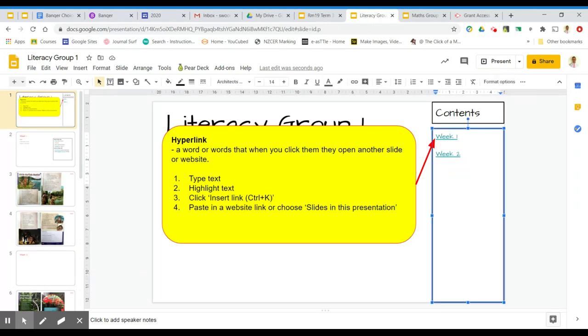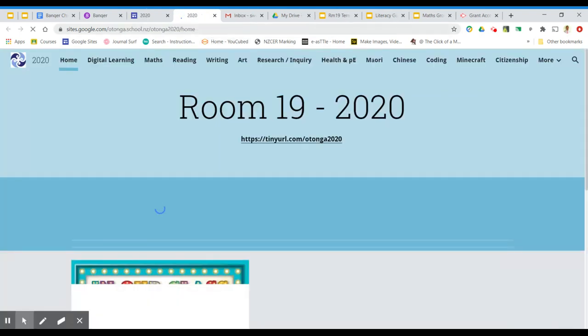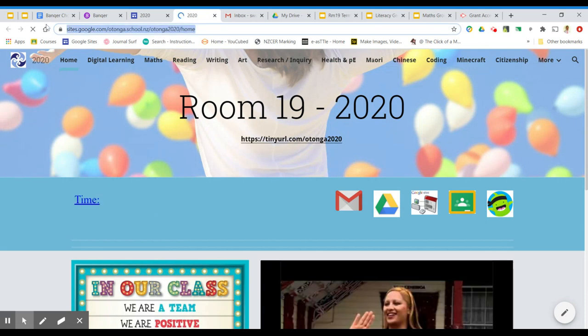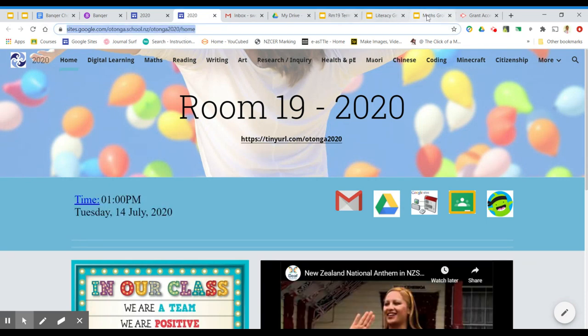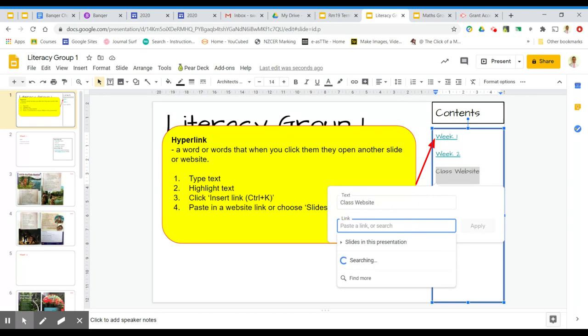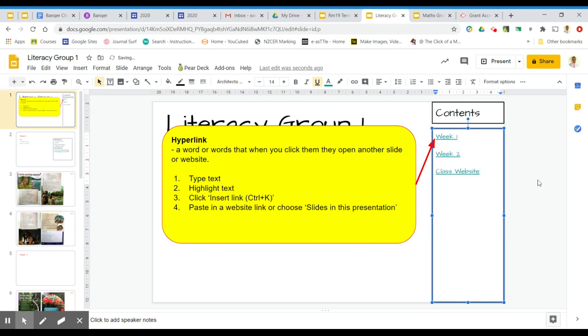I can also make a hyperlink to websites. Let's go have a look at Class Websites. I'm going to copy the website address or URL, and highlight the text that I want to hyperlink. Click Insert Link, paste in the website address, and Apply.